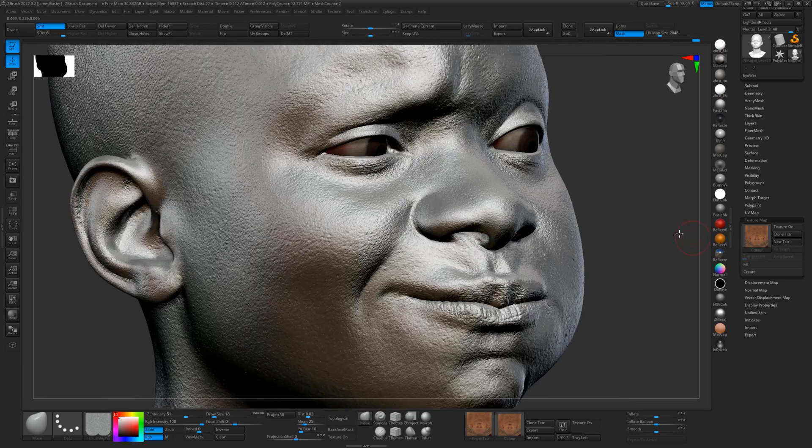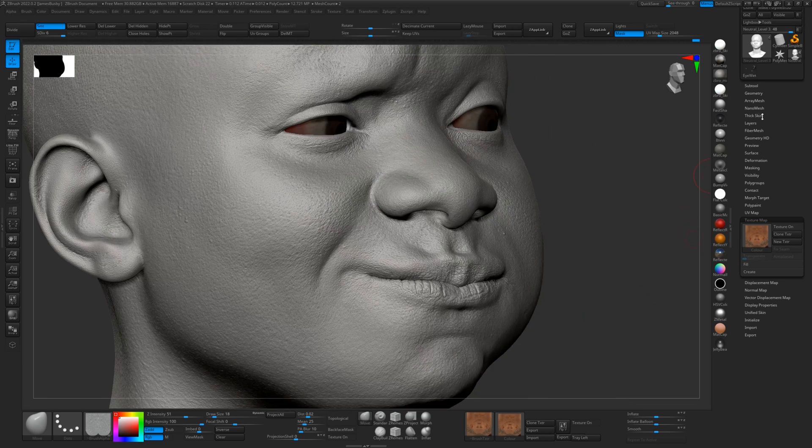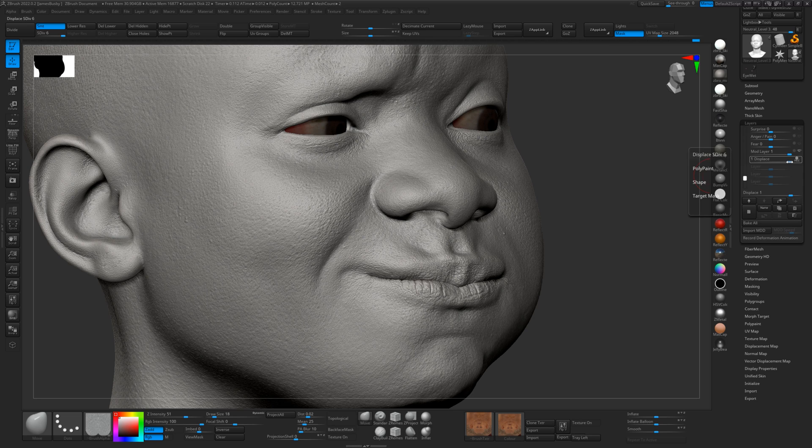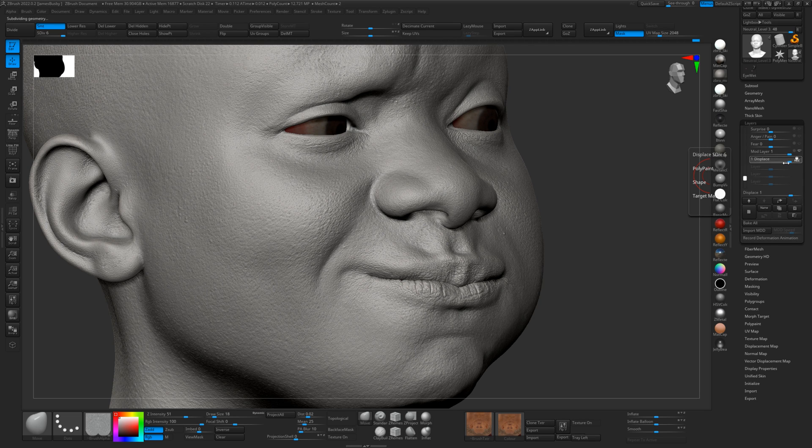That displacement might be a little bit strong, perhaps. We could maybe just turn that layer down a little bit then. That's why I did it on a layer.